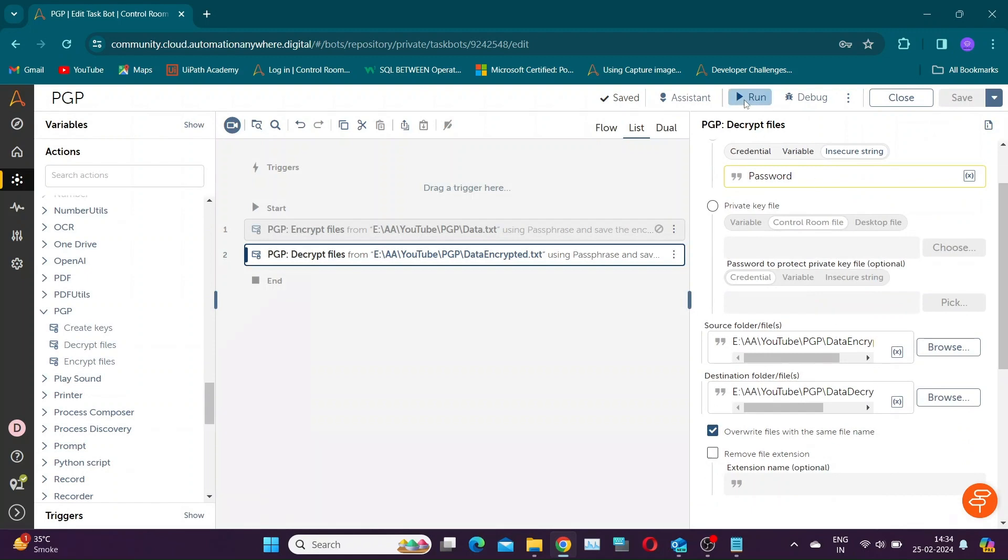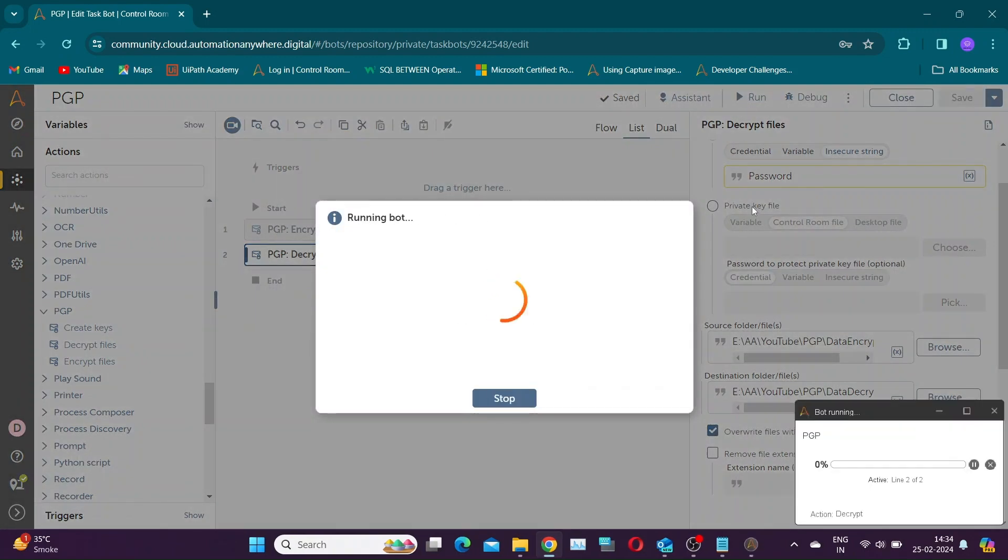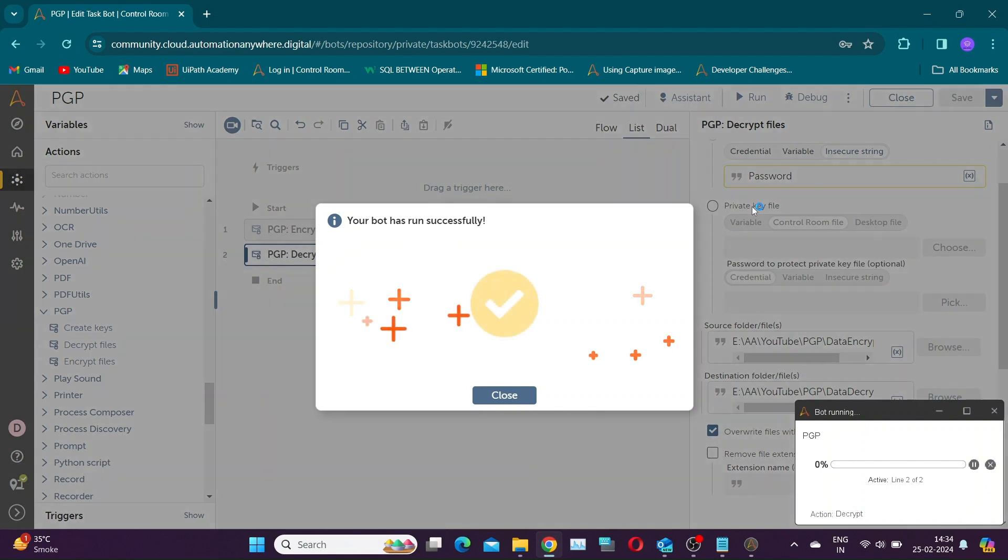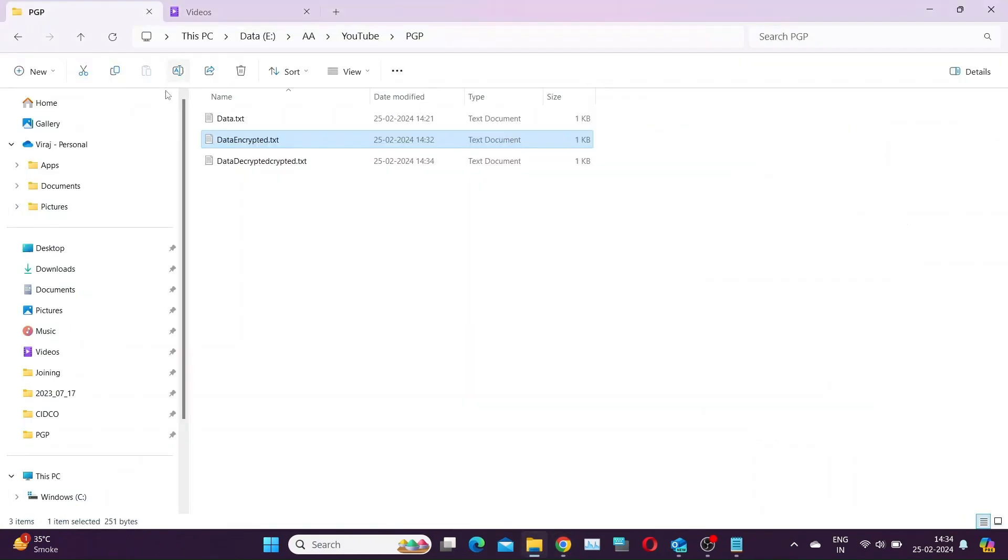Let's save and run the bot. As you can see, we are able to get our original file.